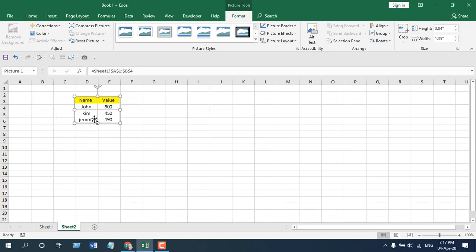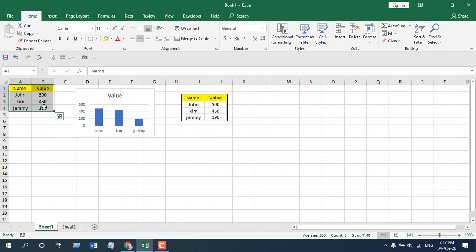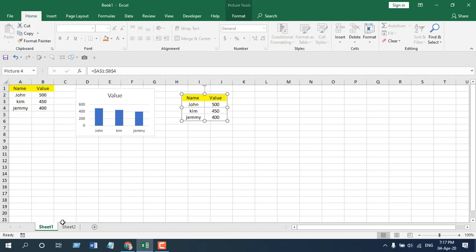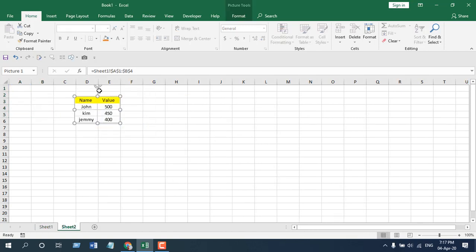Now if I change the value in Sheet 1 like this and press enter, this image is changing. Also, the image from Sheet 2 is changing.